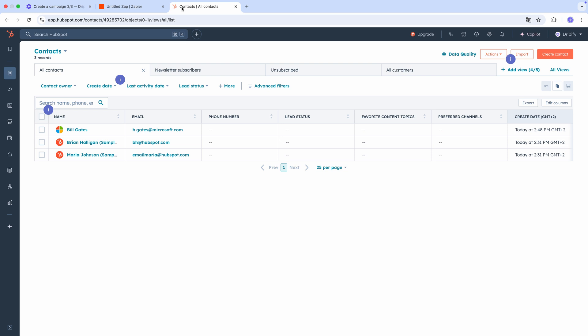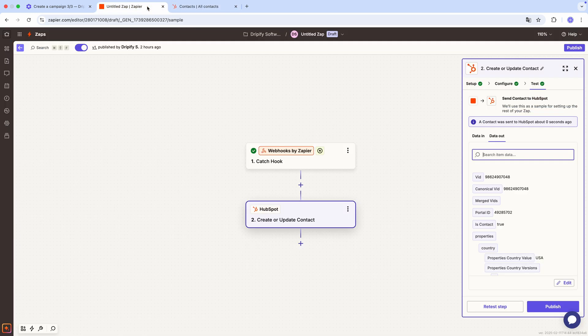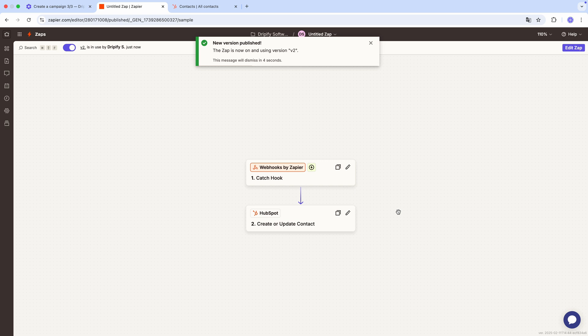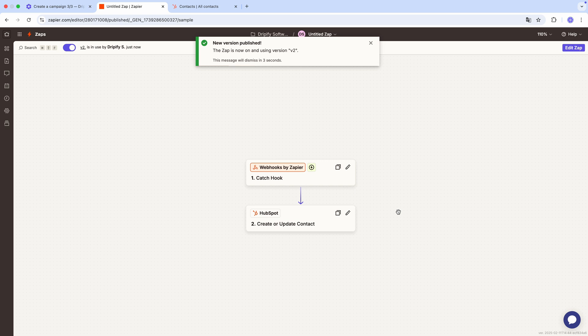As we're almost done, go back to Zapier, press publish, and that's it! Your Zap is now live. From this point on, whenever someone accepts a connection request from your Dripify campaign, they'll appear in HubSpot as a new contact.